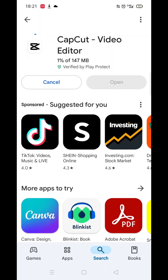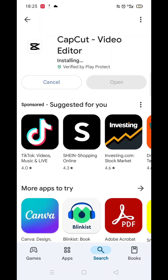Once you have checked and are happy to proceed, click the back arrow button in the top left corner, then hit the big blue install button to download the app.